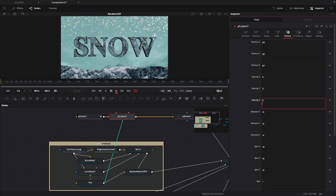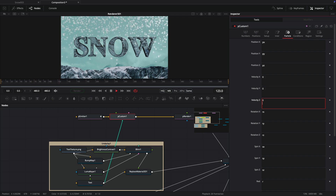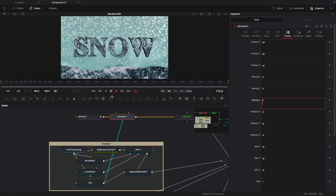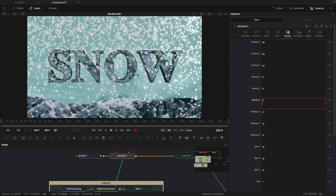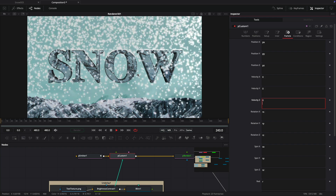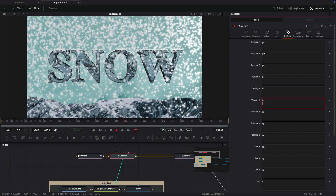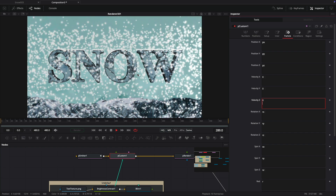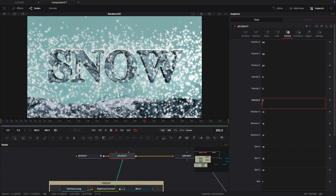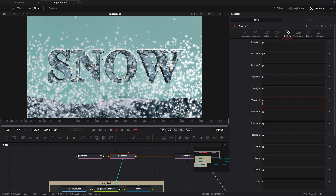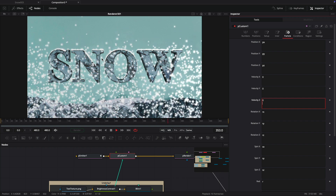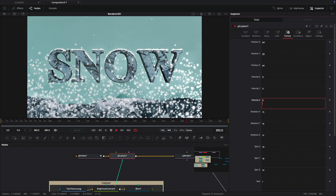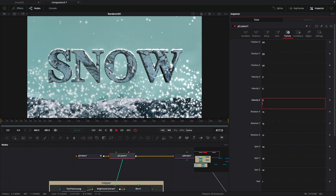So let's see if that theory is correct. They're falling, falling, falling — and you can see now that they're landing on the various surfaces of the text, mainly on the top. We're getting this nice build up. The longer you run the simulation, obviously the more coverage of snow you're going to get on the text.